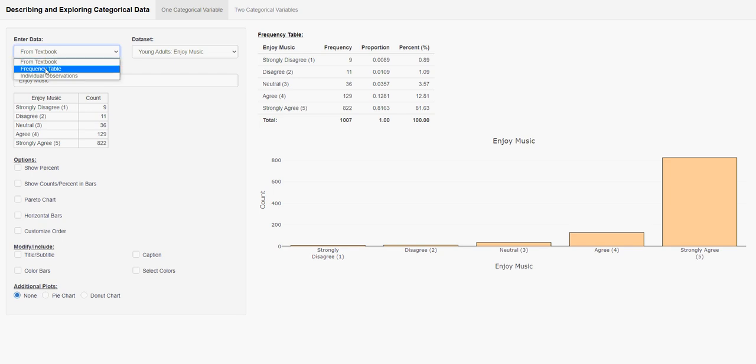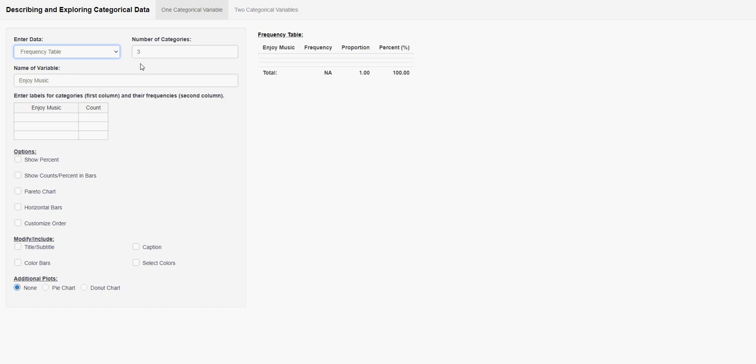Set it to frequency table or individual observation. Here's the frequency table method. I'm going to set the category number to 2.